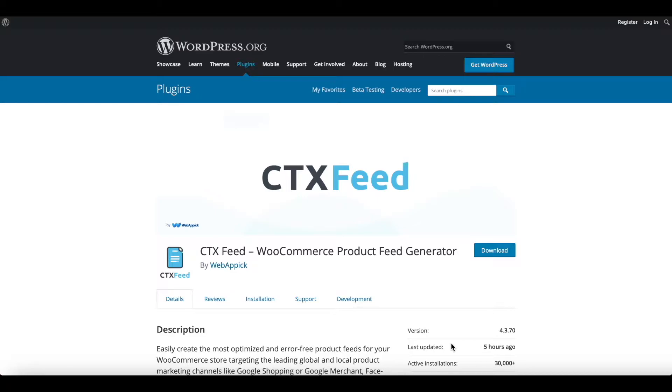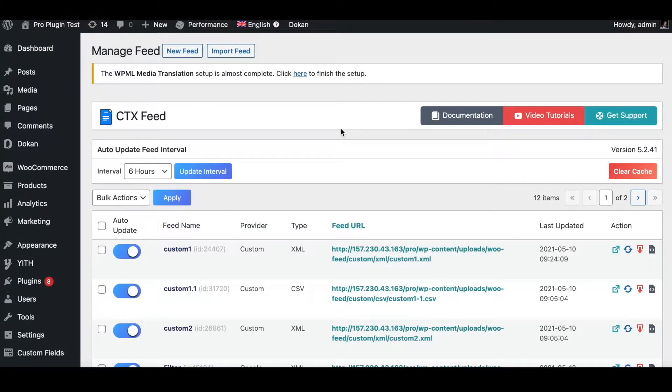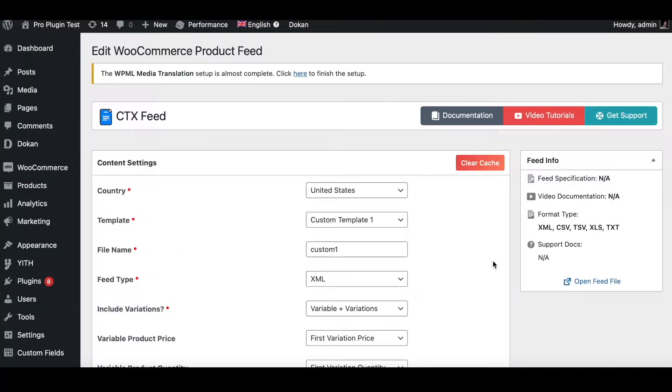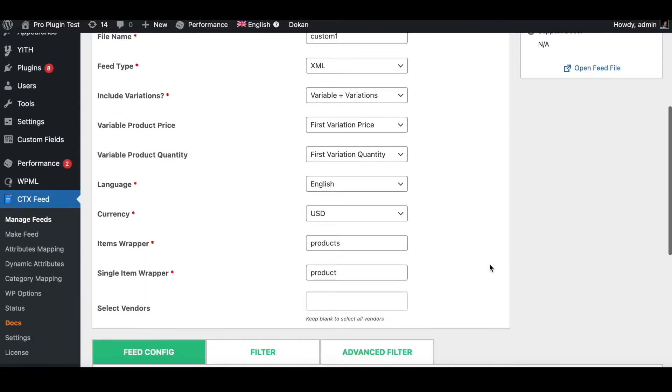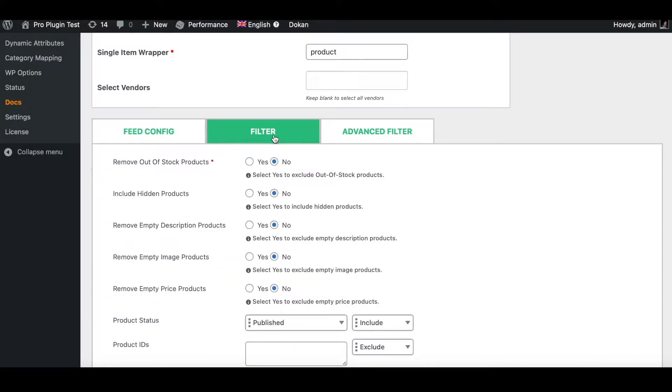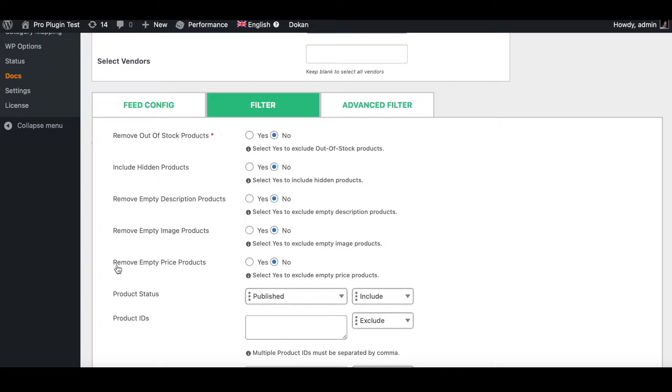To use this filter option, go into one of your existing feeds. In this case I'll go into custom one. Scroll all the way down and click on the filter tab. Under the filter tab you'll see the options where you can remove empty description products, remove empty image products, and remove empty price products.